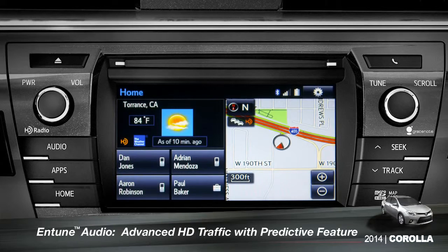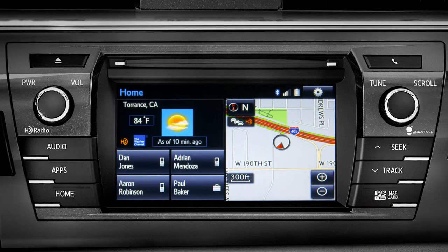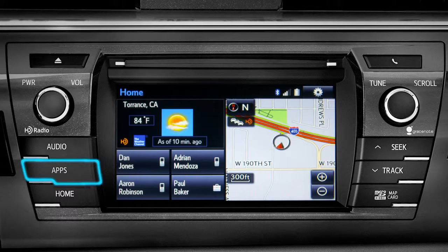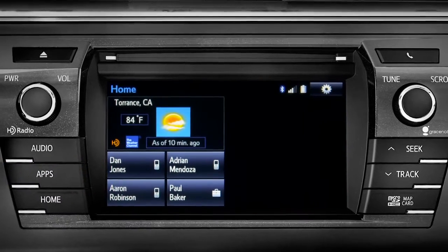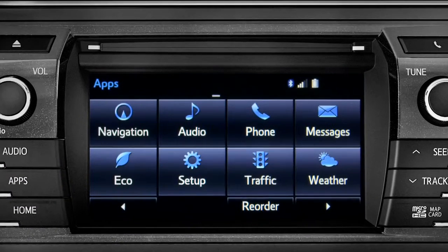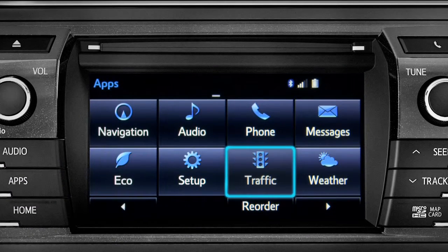To access the HD traffic feature with predictive traffic, available on Intune premium and premium JBL audio systems, press the apps button, then tap the traffic icon.